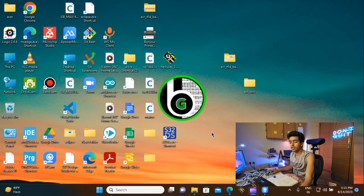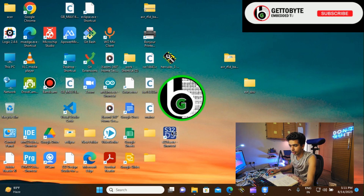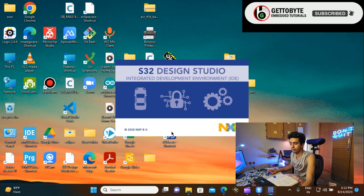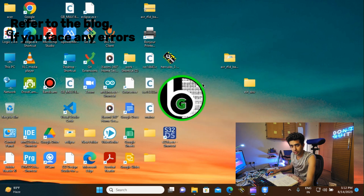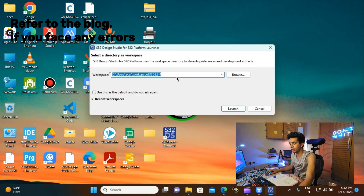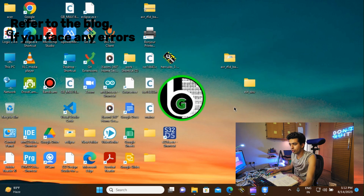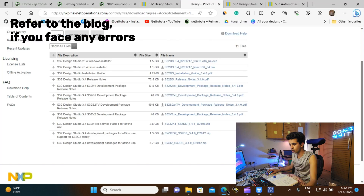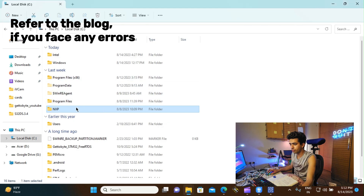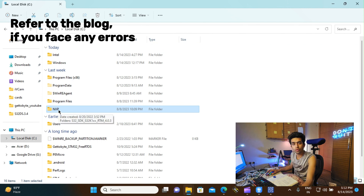Once you have downloaded Design Studio IDE, you will see the Design Studio shortcut on your desktop. Double-click on it and a window will pop up asking you to choose a workspace directory. It might take some time depending on your laptop processor. Continue with the default workspace and click Launch. Now it might take some time for the Design Studio IDE window to open. Meanwhile, let me navigate you to the directory where Design Studio IDE is installed.